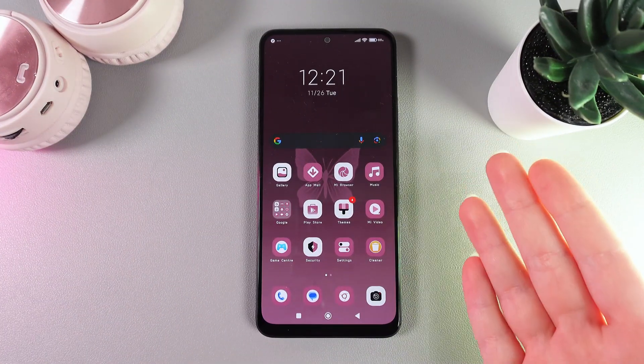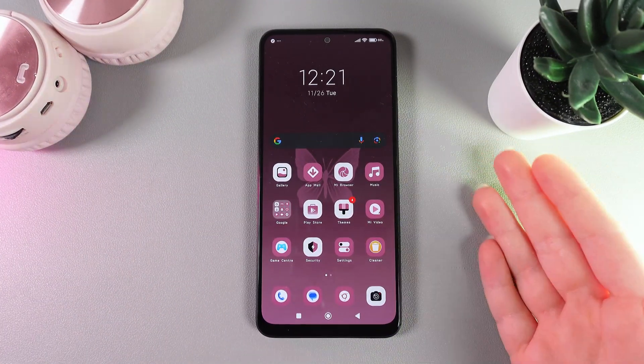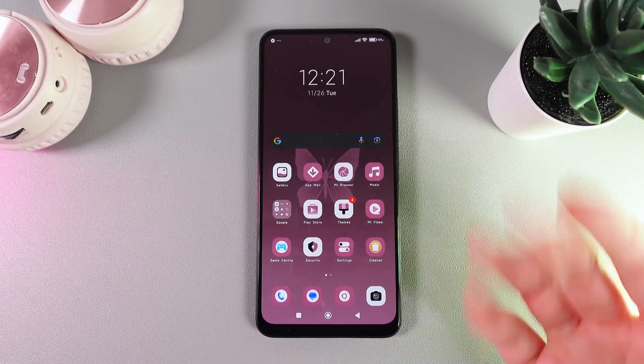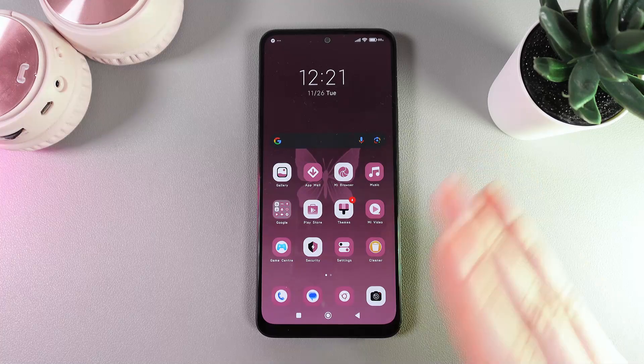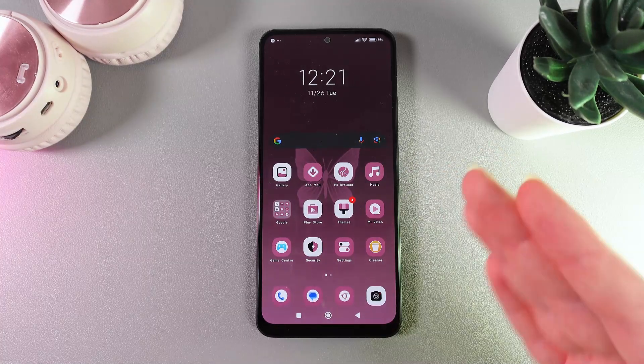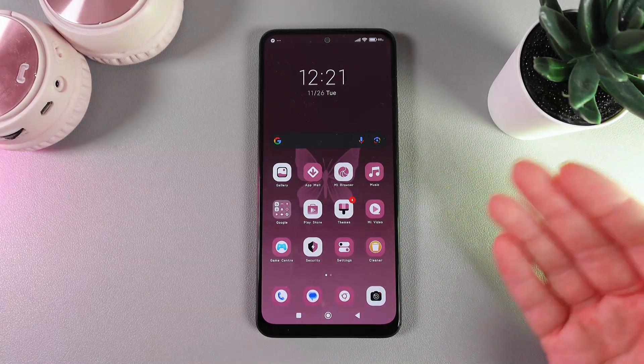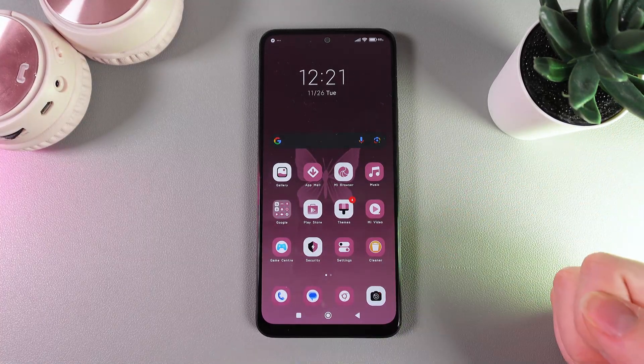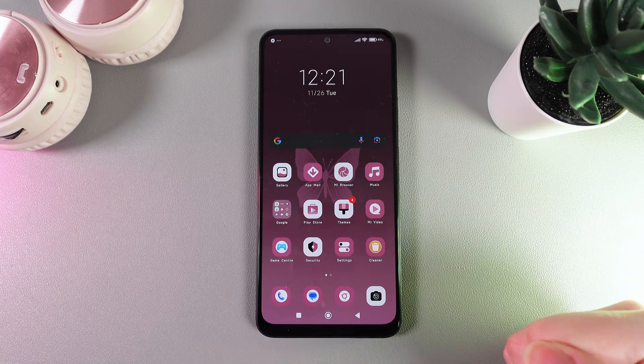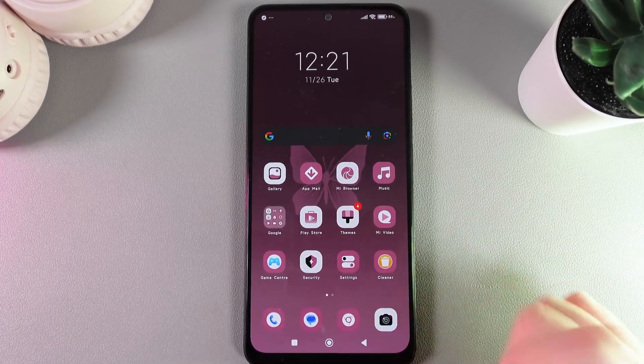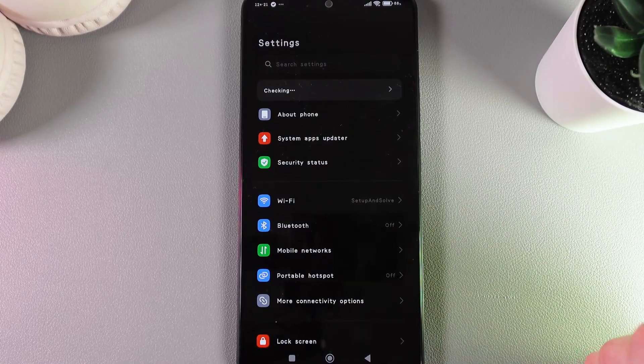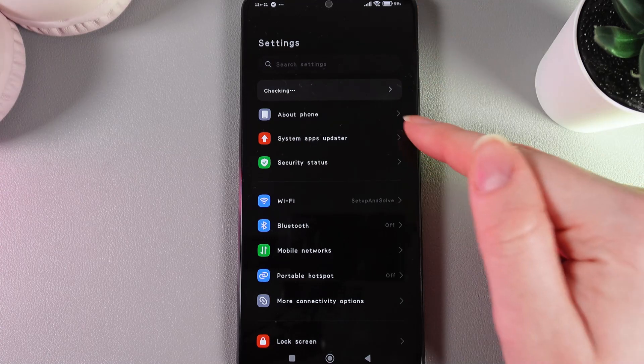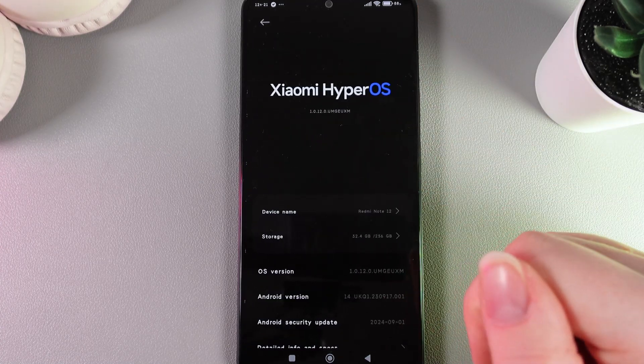Hi! Want to know how to speed up your Xiaomi Redmi Note 12? The first step is to never have your storage full above 70%. Let me show you how to check the storage on your phone. For that, we need to open Settings and then go to the tab named About Phone.